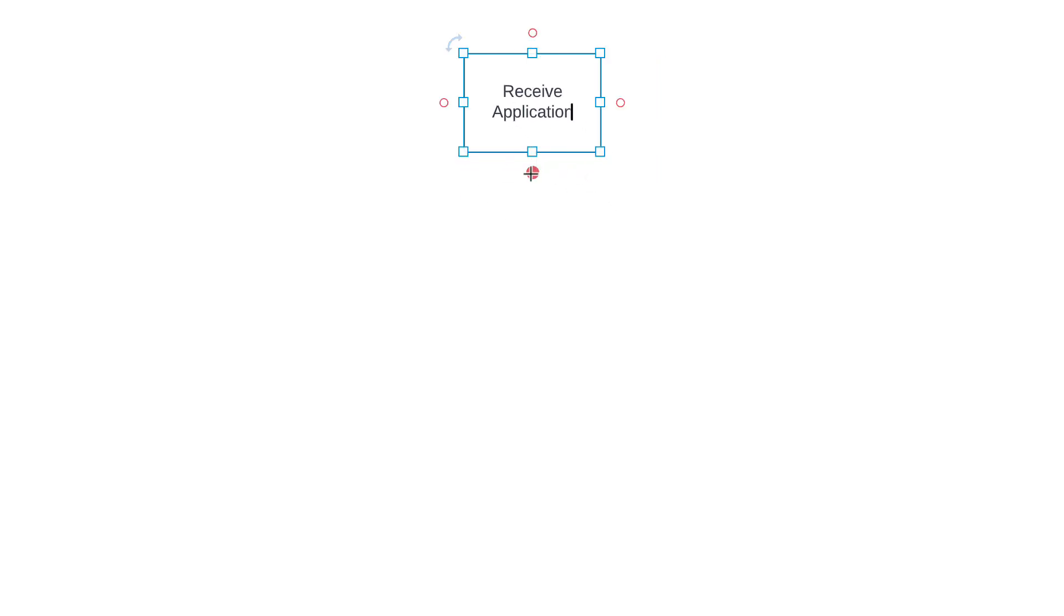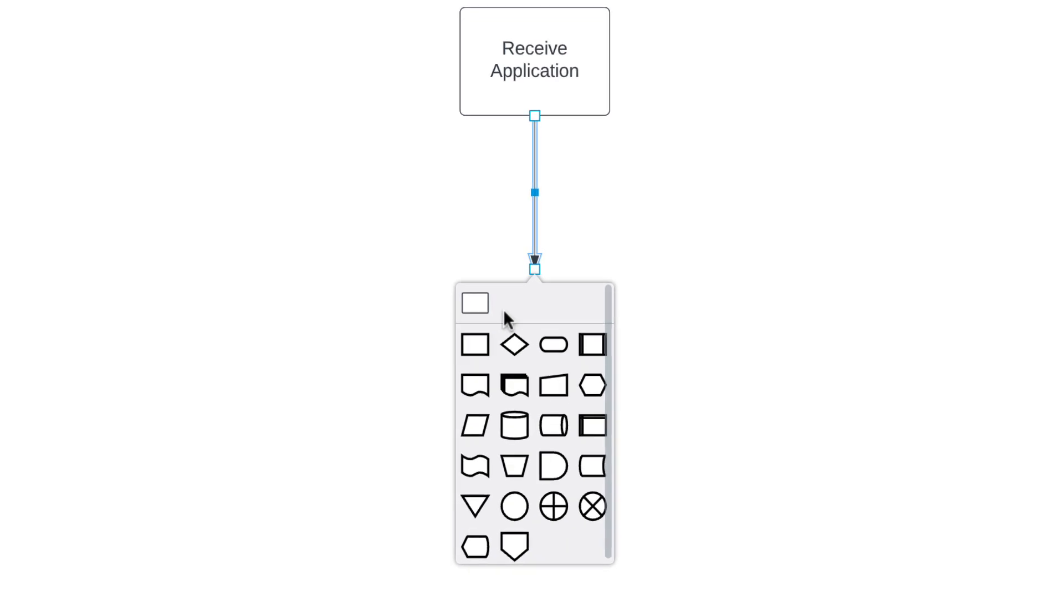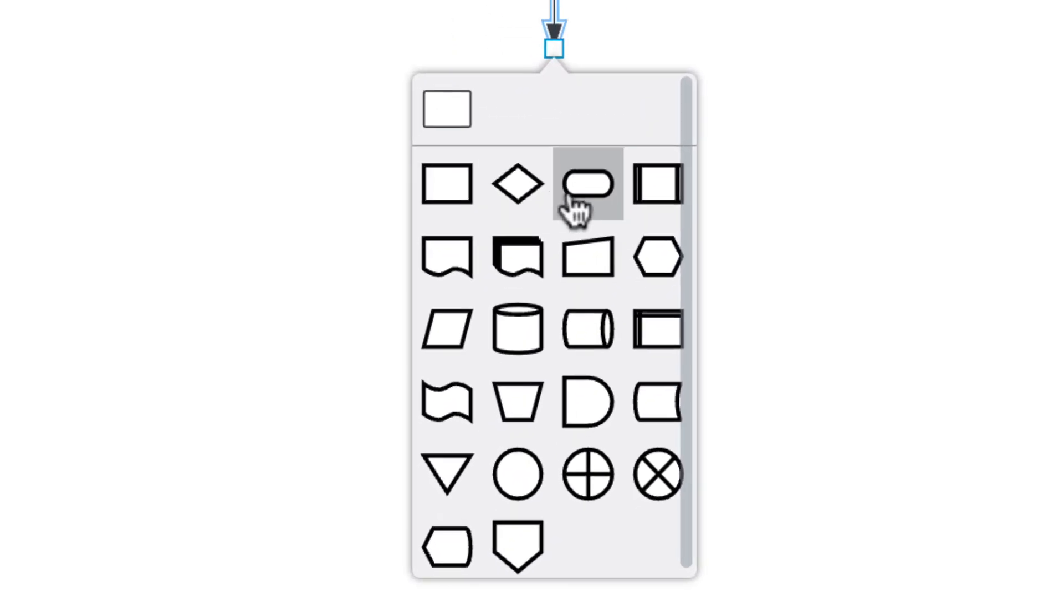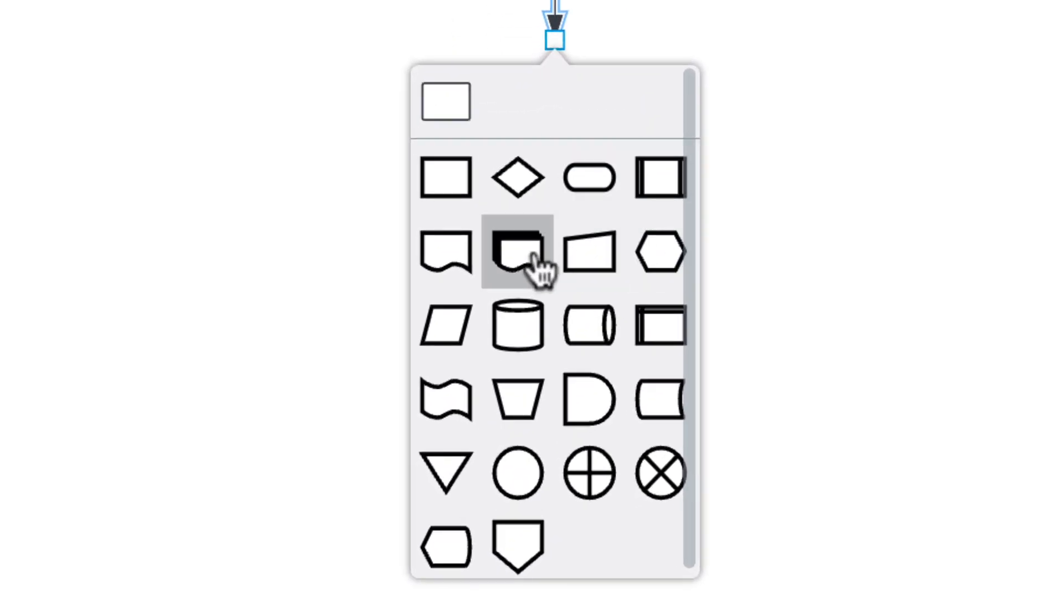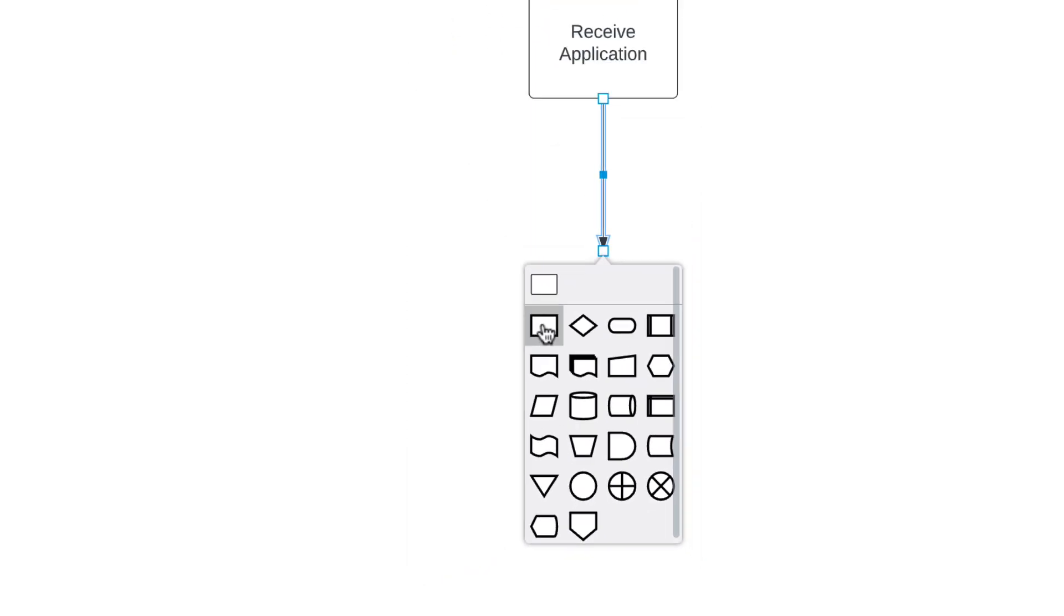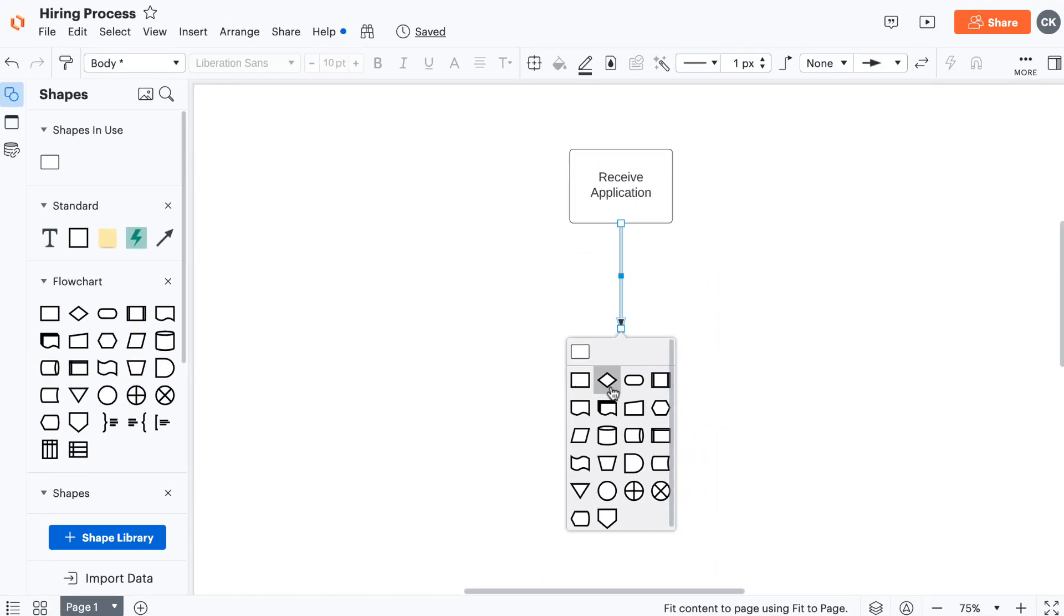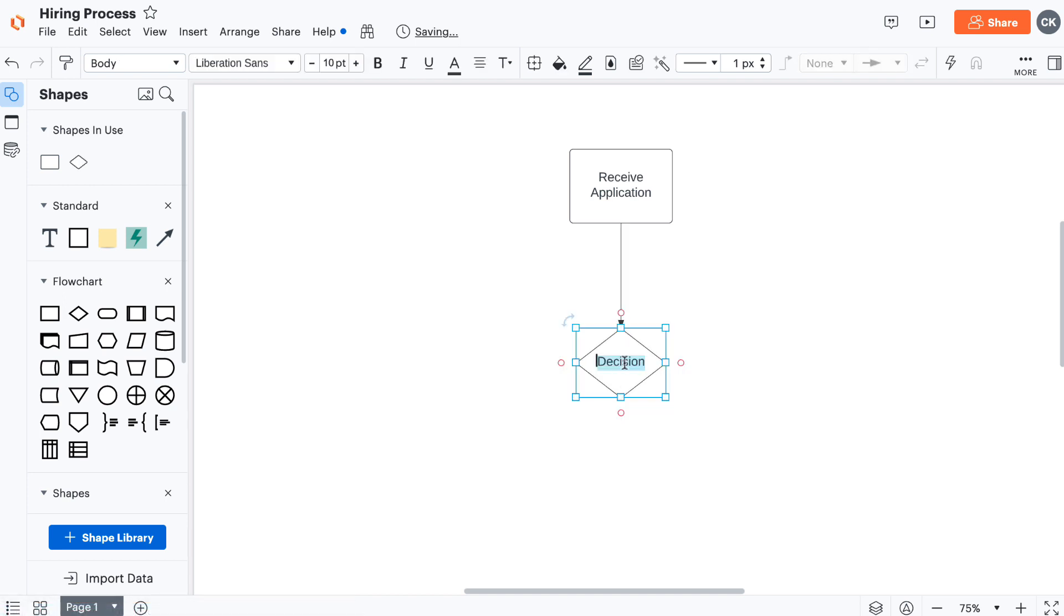Use any of the blue squares around it to adjust its size. To create a line, hover over the process shape and drag the red node away from it. When you let go, you'll see the flowchart shape menu. Because our next step involves the decision, let's select the decision diamond. Double-click and add the text, Criteria Met.